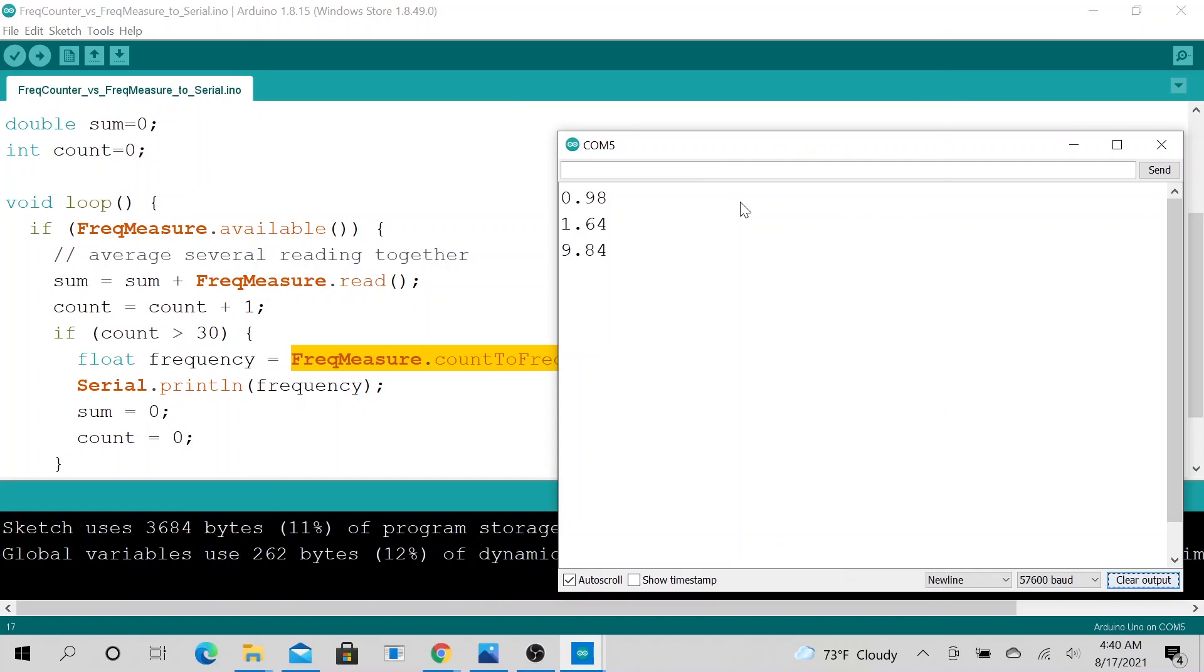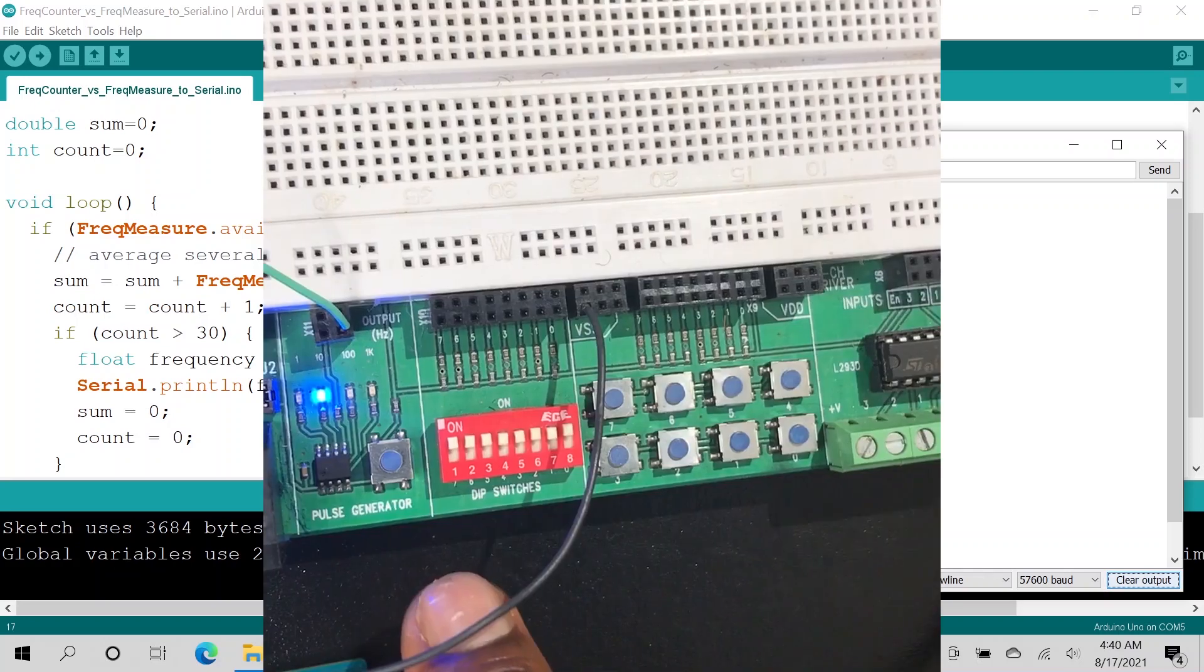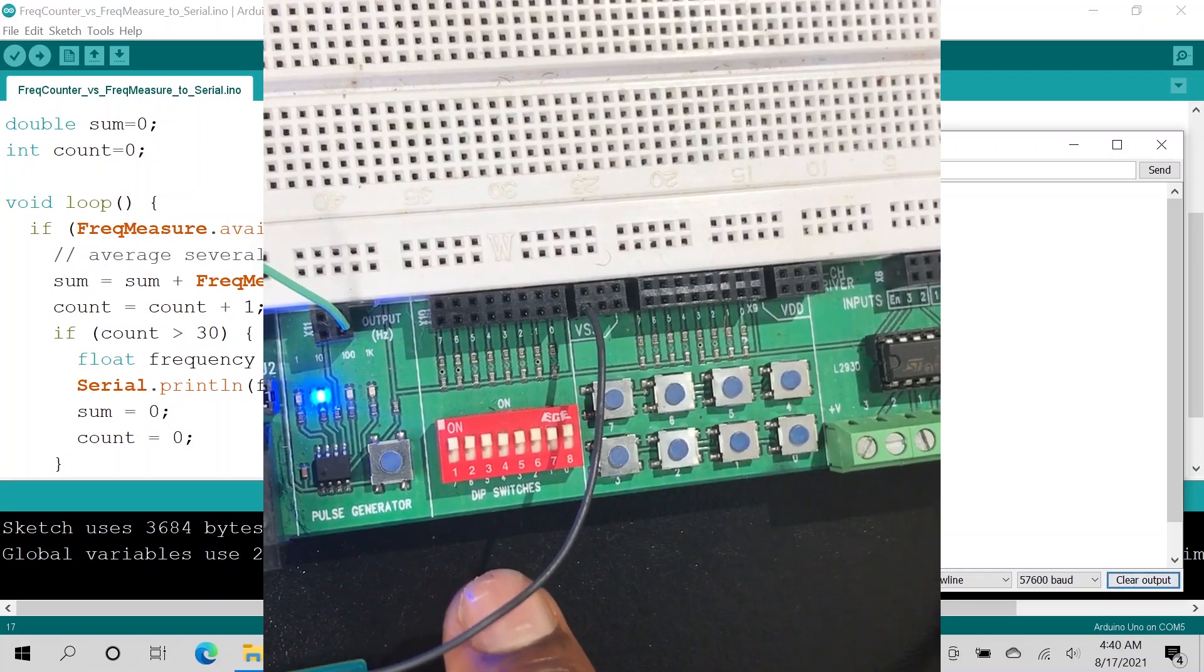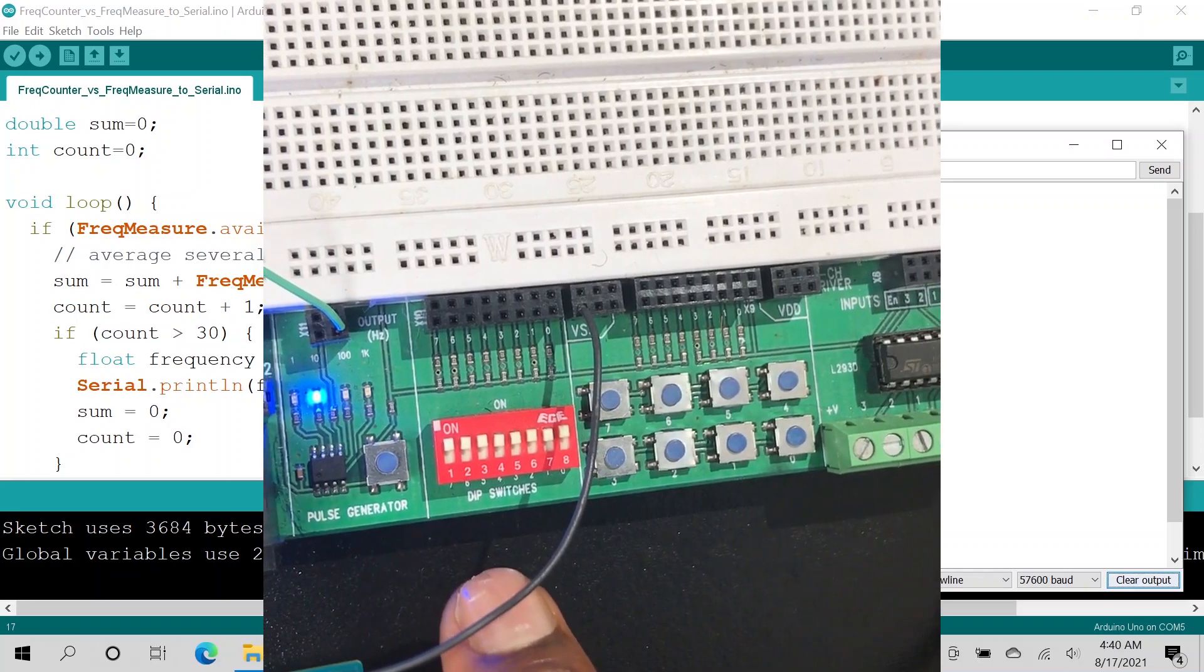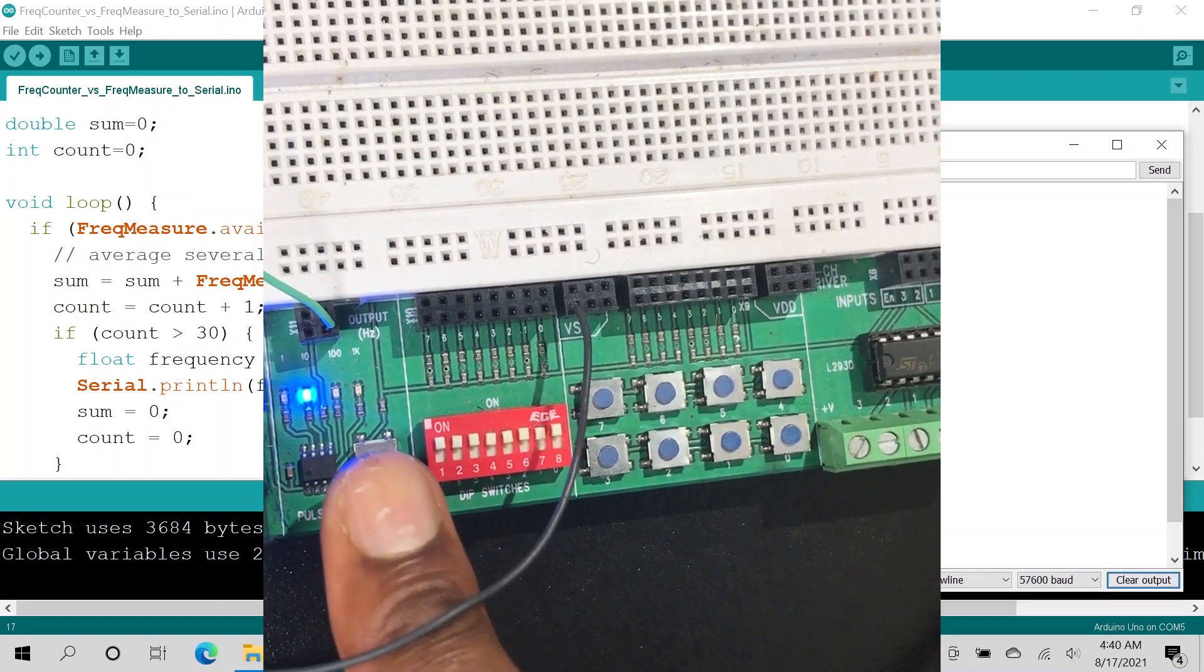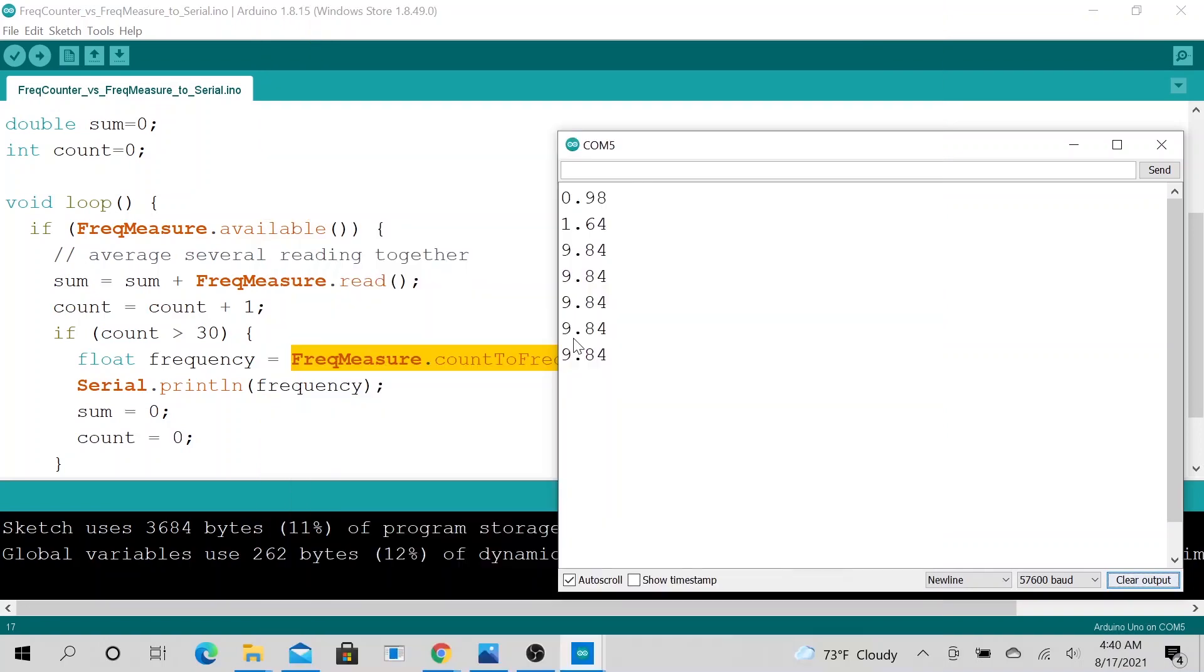And now it should get a lot faster in printing out the frequency. So now we are about 9.84, pretty good for a 10Hz signal. So I'm going to change it to 100Hz signal.